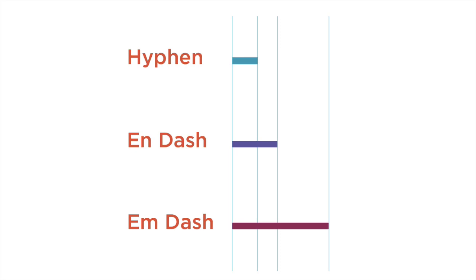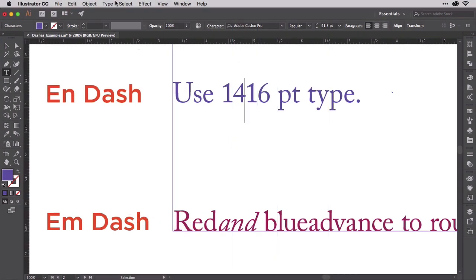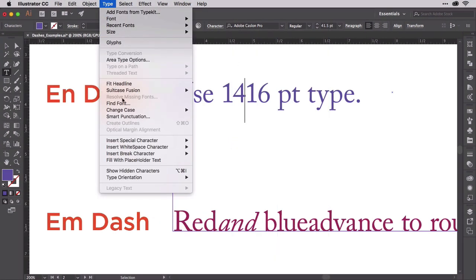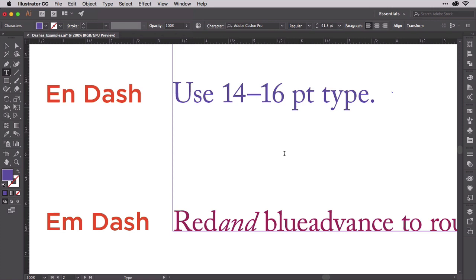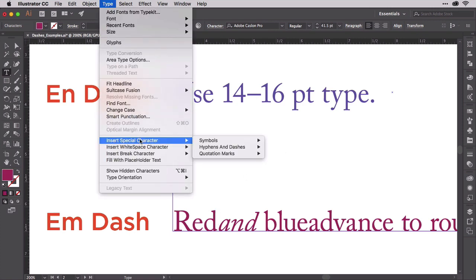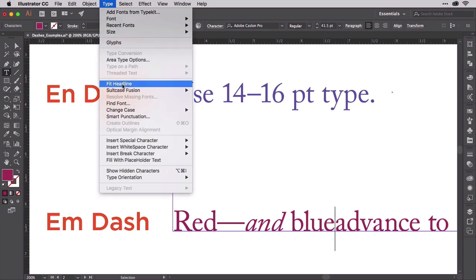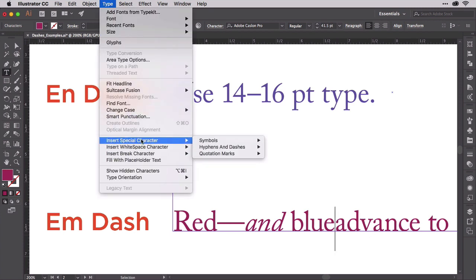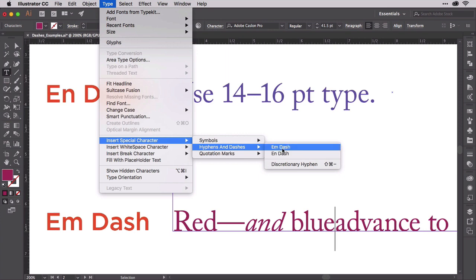You already know how to enter a hyphen. I hope so, anyway. It's the key between the 9 and the backspace on your keyboard. Entering an n dash or an m dash is a trip to the type menu, then insert special character, and finally hyphens and dashes. Now that you know how to insert them, let's talk about when and why to use n dashes and m dashes.